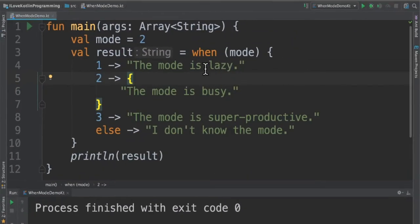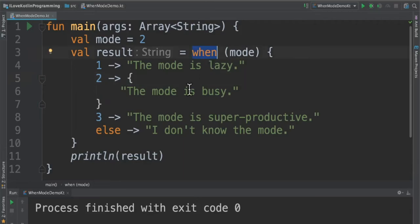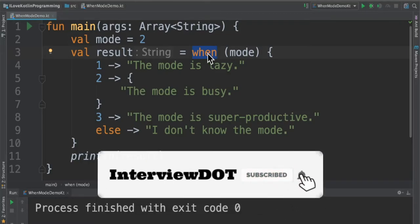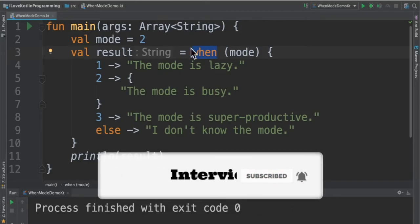I have changed the code to use the when as an expression. Using when I have some conditions and it is returning this value which we stored in the result variable. This is an example for when as an expression.